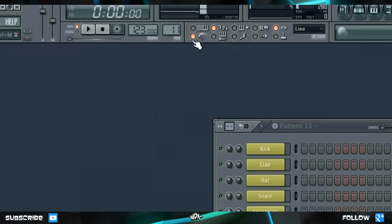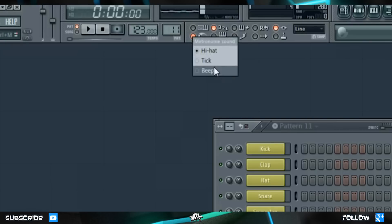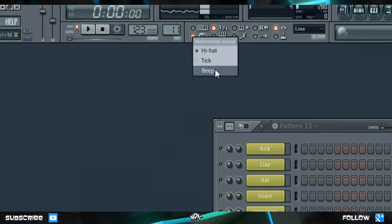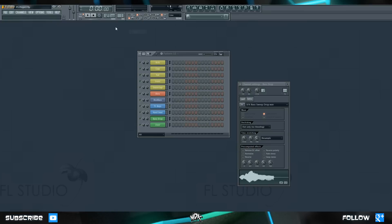If we right click the metronome button, we can choose different sounds for a metronome to use. We had it set to hi-hat, but let's choose beep. For now, I'm just going to leave it on hi-hat.